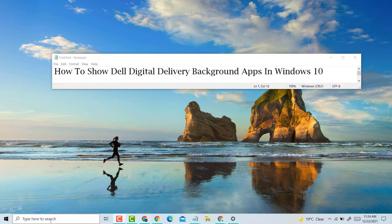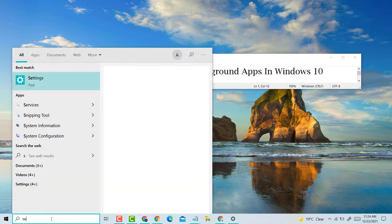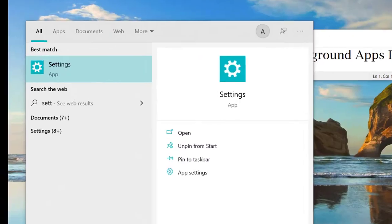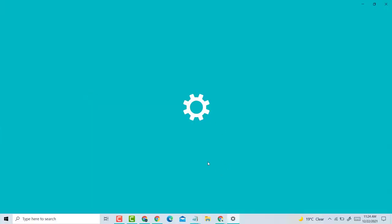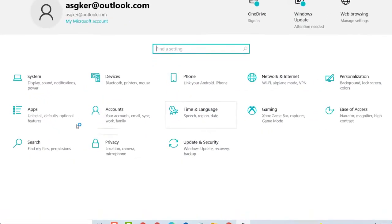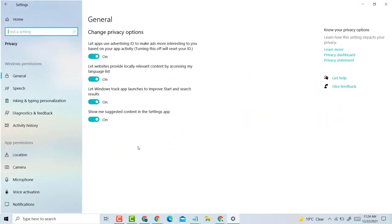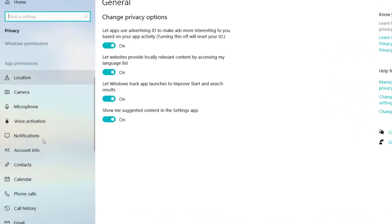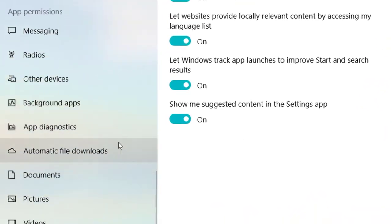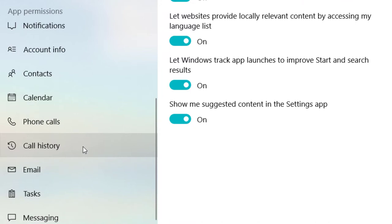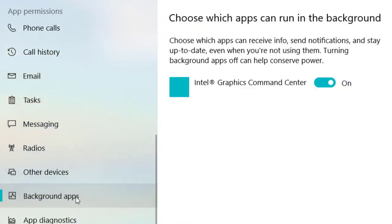It's very easy. First, click on Start and type Settings. After that, click on Privacy and scroll down. Click on Background apps.